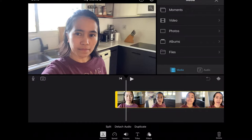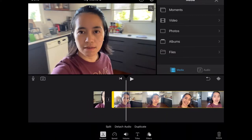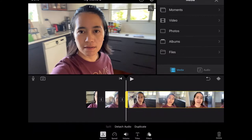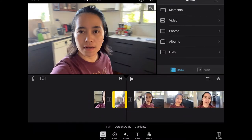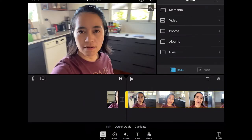Let's start with splitting clips. For example, if there's dead air in your clip, we don't want to include that in our video because it can bore the audience. What I do is just click the split option right here. It splits, then I cut it from where I want to start again. Since that part is dead air, I'm going to delete it.